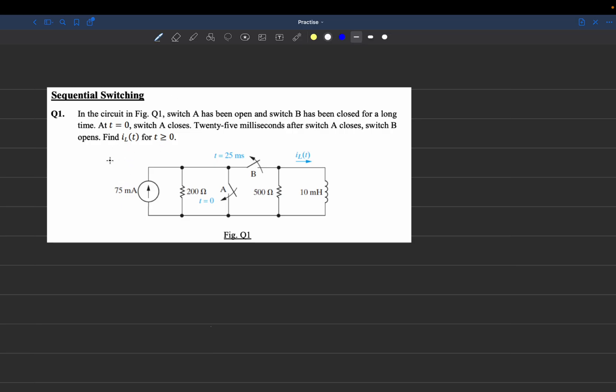I'm assuming you guys are already familiar with the concept of inductors and how they charge and discharge, the equations related to them, and how opening a switch affects or discharges the current in the inductor. So I'm just going to go straight into solving the problem.